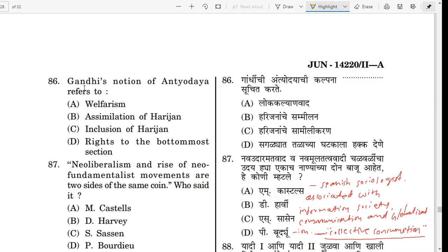Question number 86. Gandhi's notion of Antyodaya refers to — take your time — what is the answer?